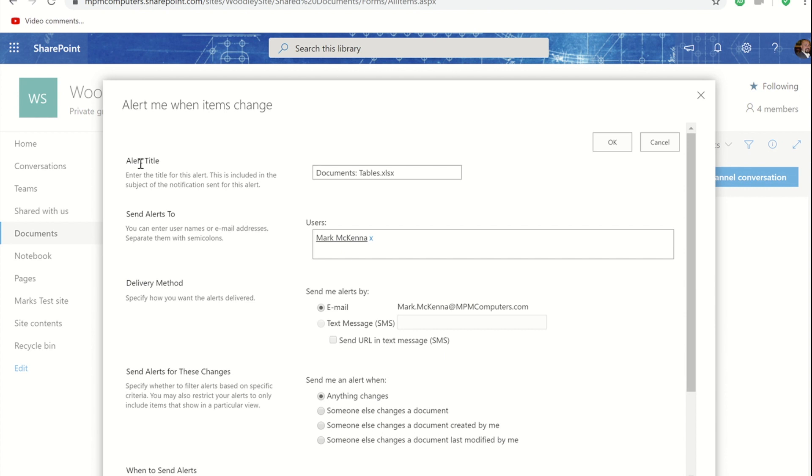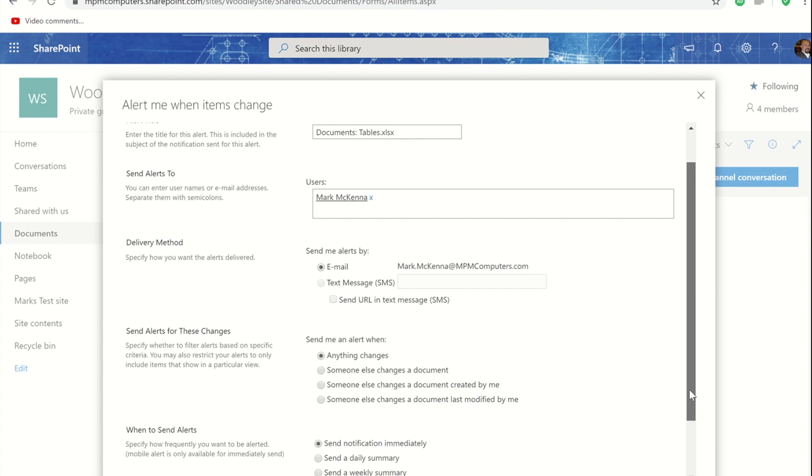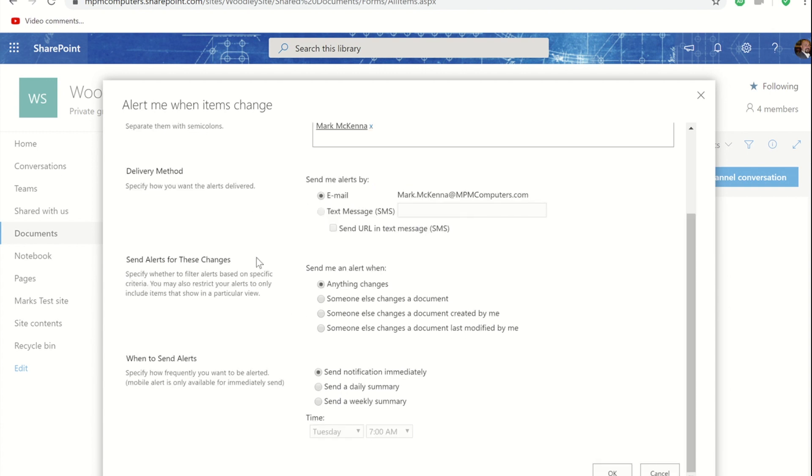The name of the alert is by default the name of the document library which for most of us would be documents and then the name of the file and it's going to email me if any changes happen to this document but that also includes if I make changes to that document.